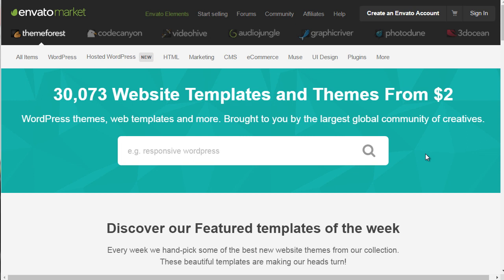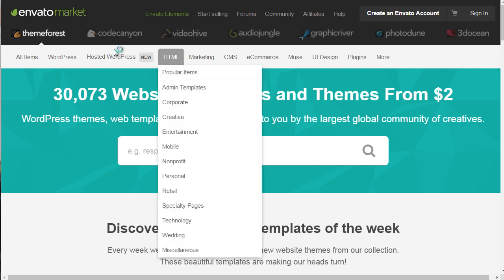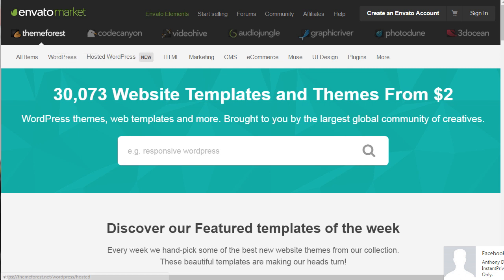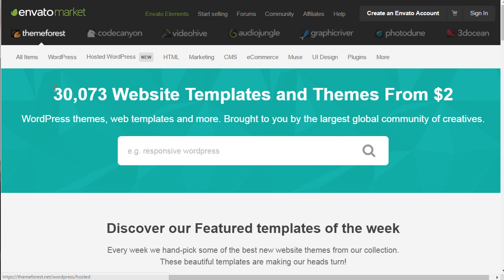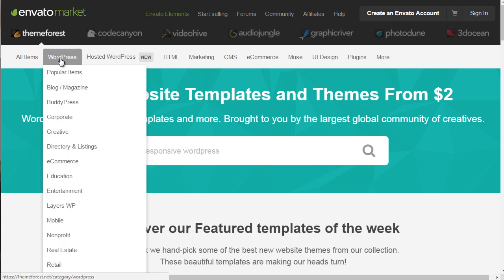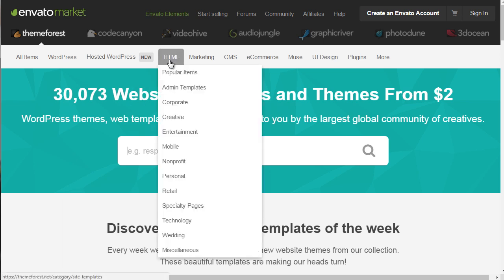Before I end this video, I want to show you where you can get themes for your members area or sales page. If you go to ThemeForest.net, you'll be able to find WordPress themes and HTML themes as well. At the top you have categories for WordPress — just pick and choose depending on what niche you're in. If you want to go the non-WordPress HTML route, you can go under the HTML category and find templates that fit your niche.